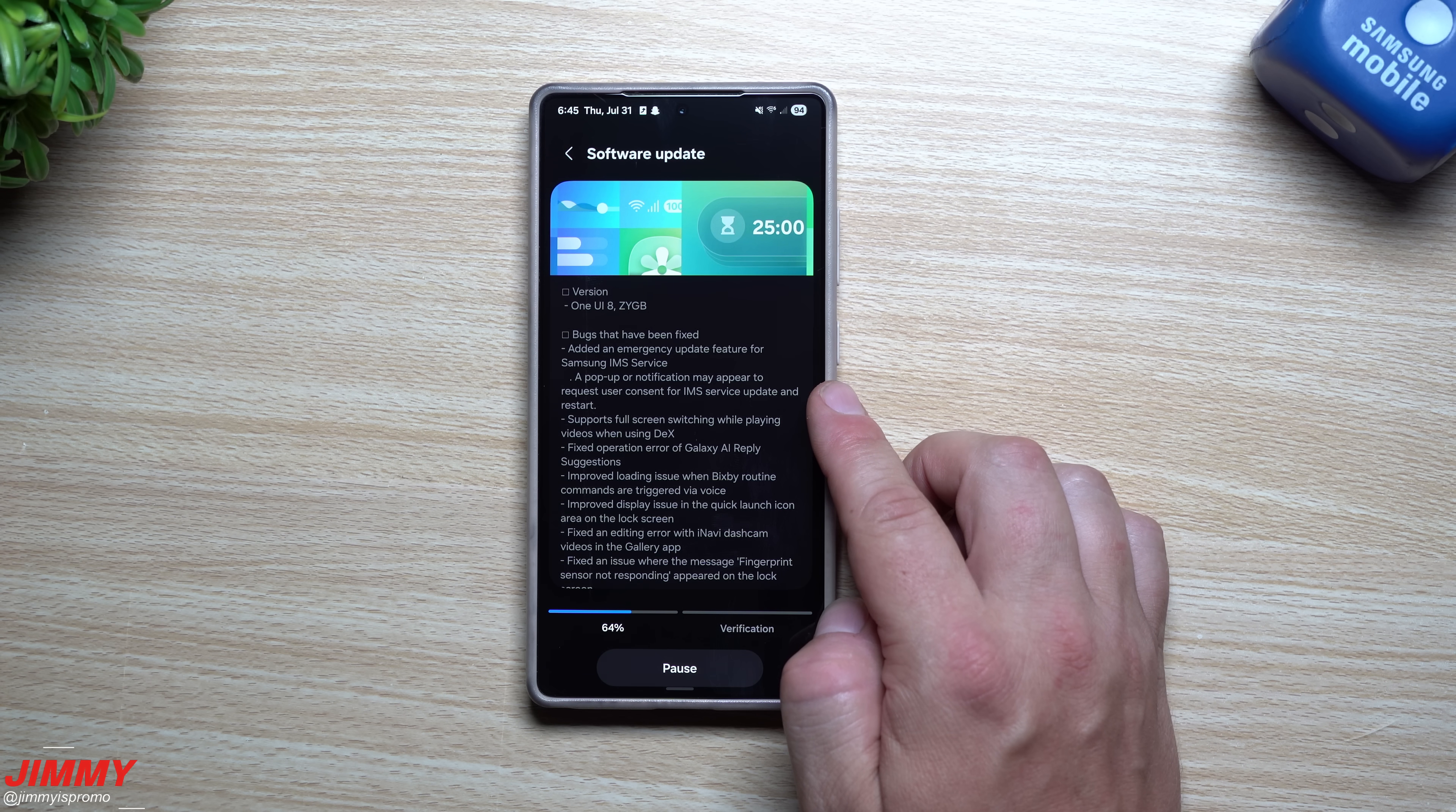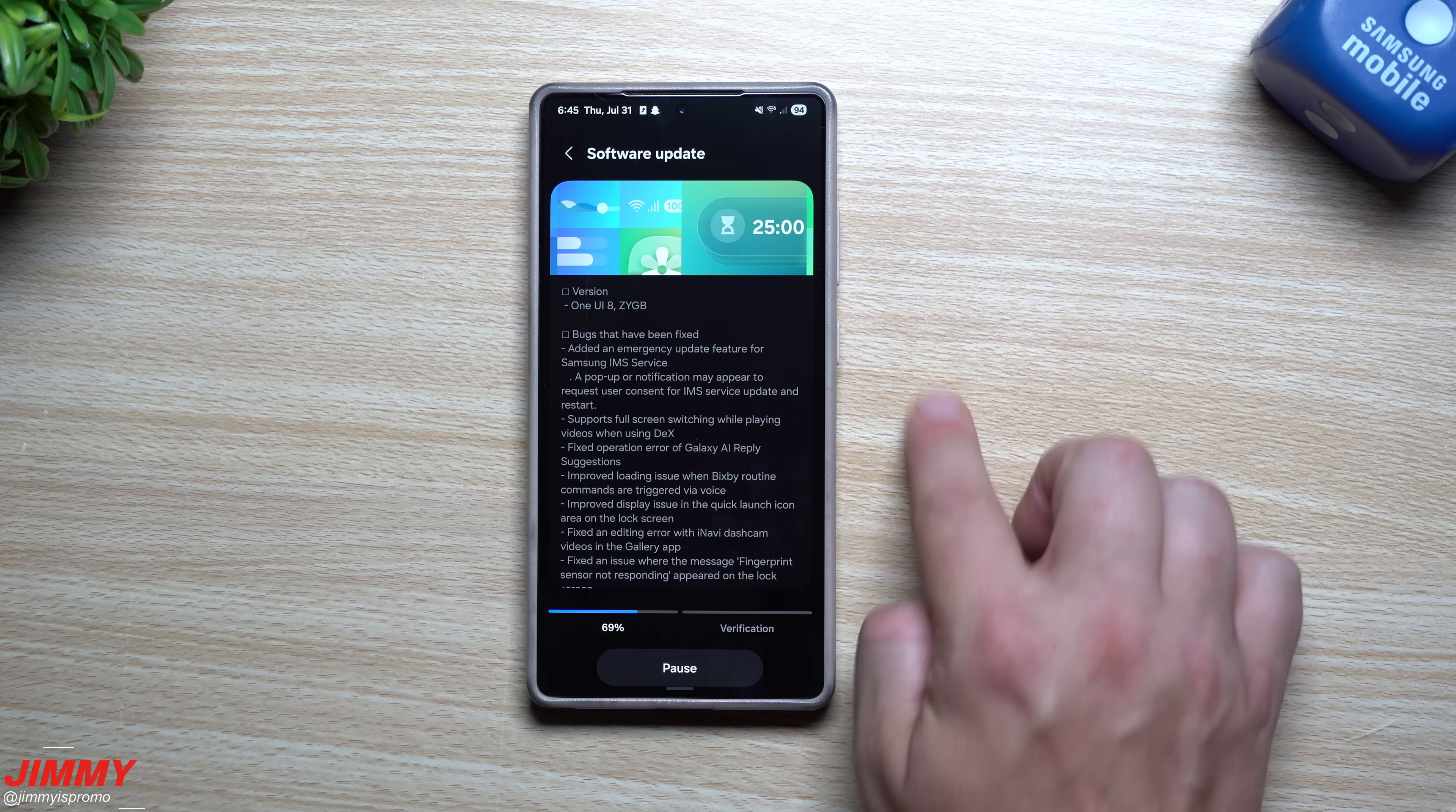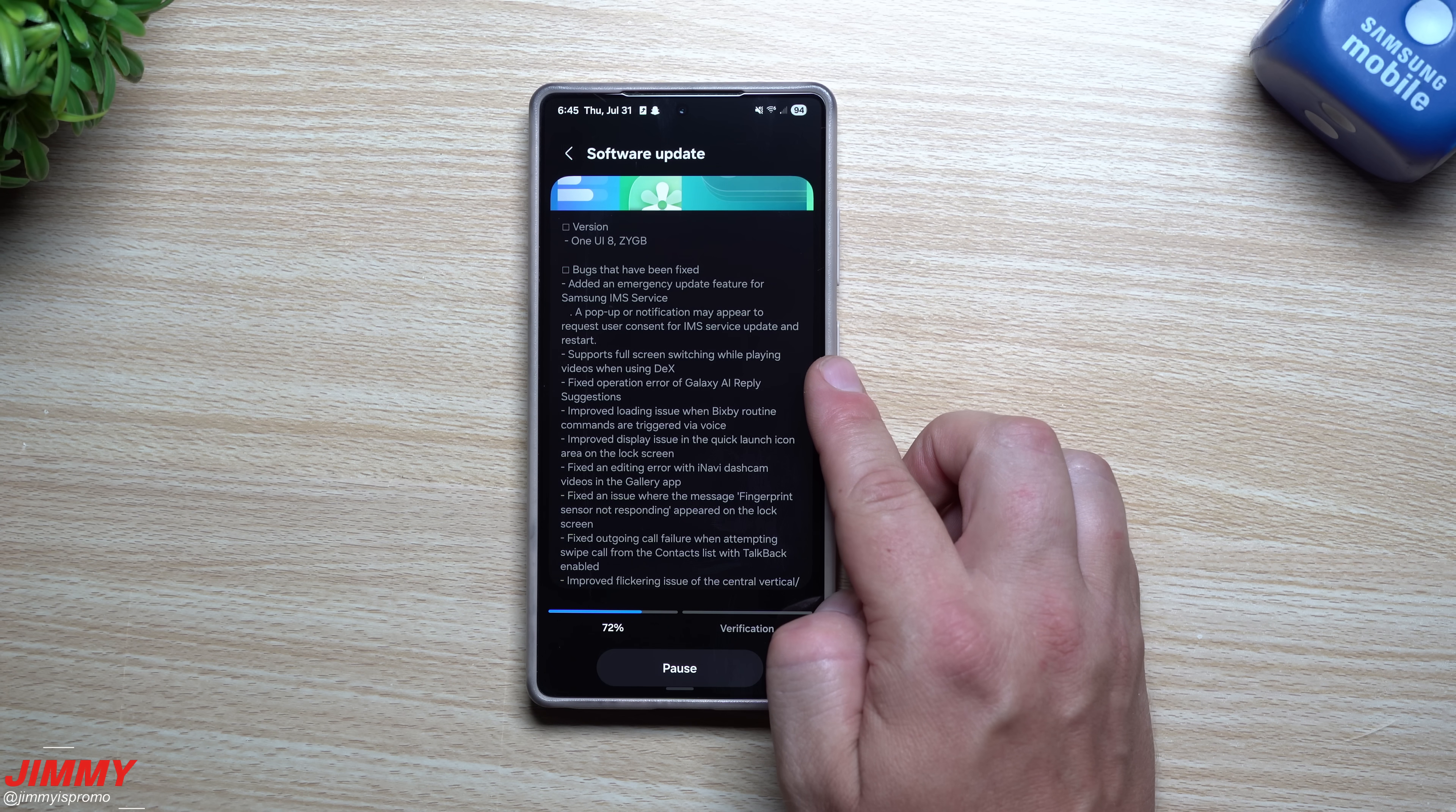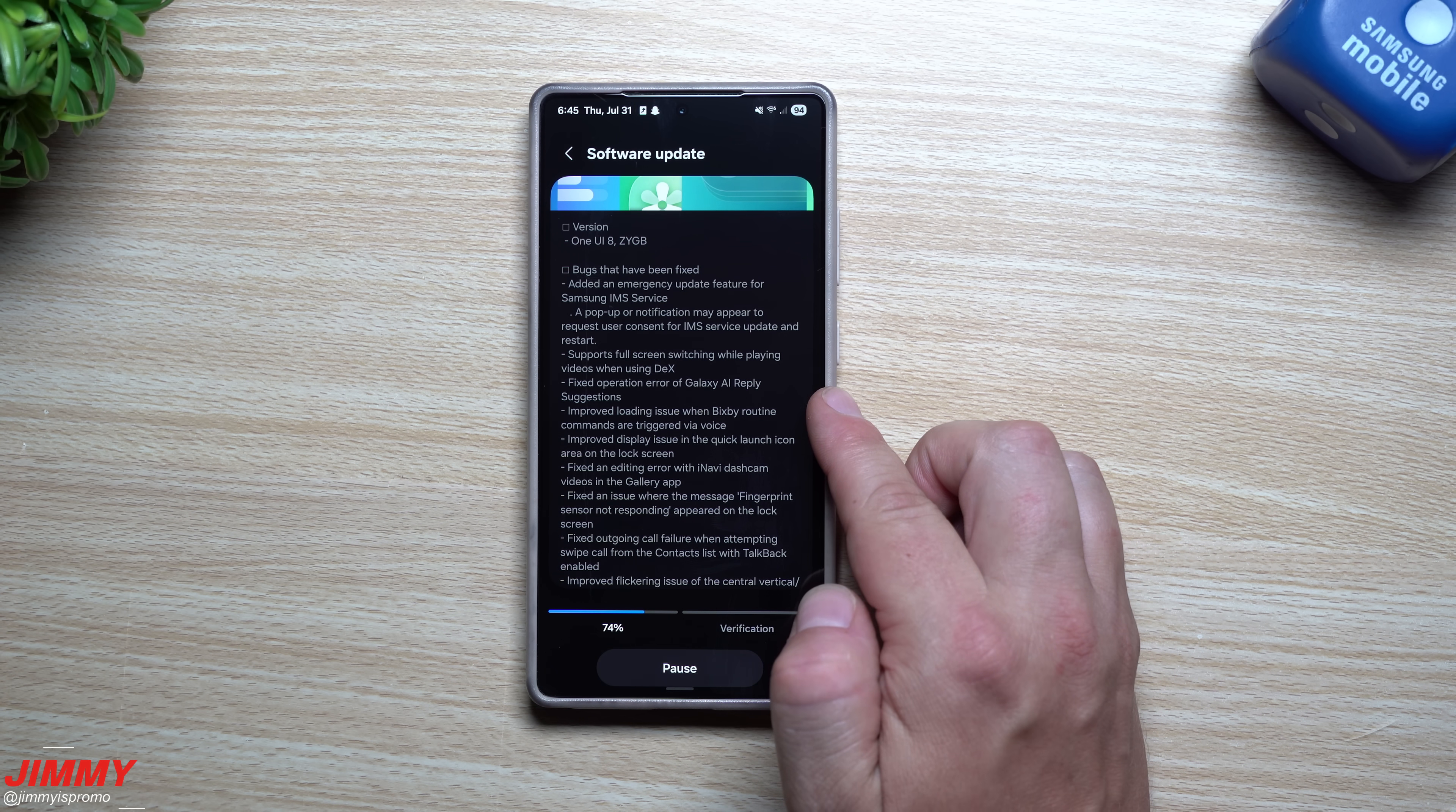So they have a few updates surrounding all of those things. Also, it supports the full screen switching while playing videos when using DeX. They fix the operation error of the Galaxy AI reply suggestions.